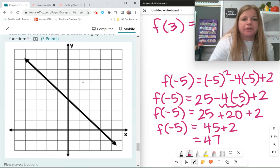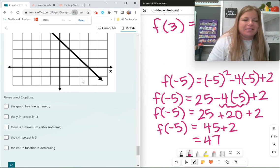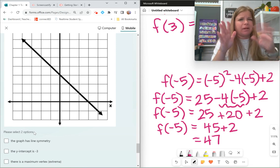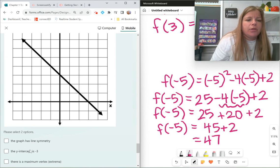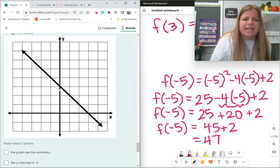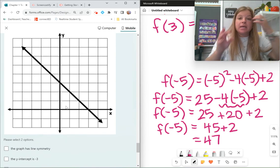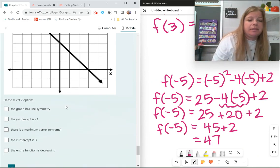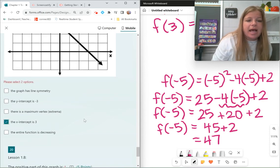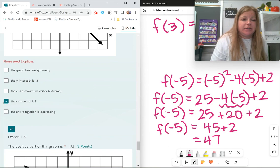Select all true statements about the graph of the function. The graph has line symmetry — it does not. The y-intercept is negative 3 — the graph crosses the y-axis at positive 3, so not true. There is a maximum vertex — no, this is linear and extends indefinitely. The x-intercept is 3 — yes, it's crossing the x-axis at positive 3. The entire function is decreasing — reading left to right, yes, it is decreasing. Those last two are both true.